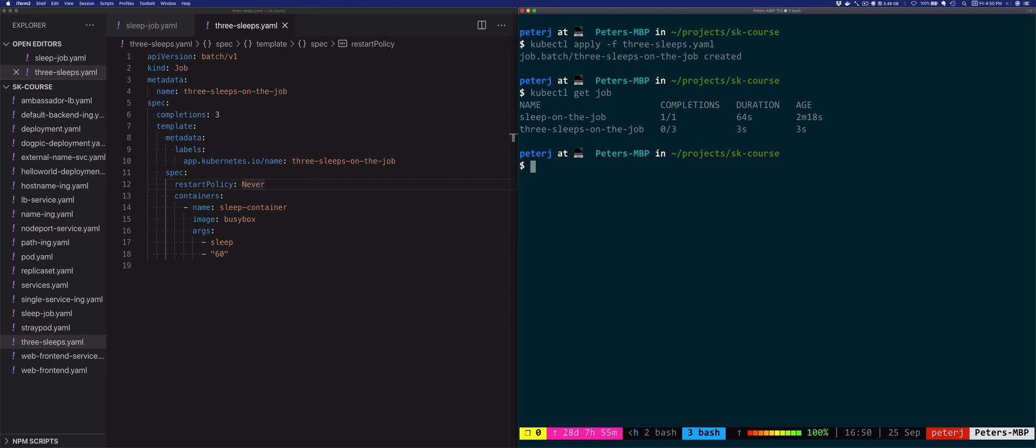The job will execute the pods one after another, and then Kubernetes will mark the job completed when all three pods successfully complete. So all three pods will have to run without any failures. There's also a feature that allows you to execute the pods in parallel, and this is where the parallelism setting comes in.